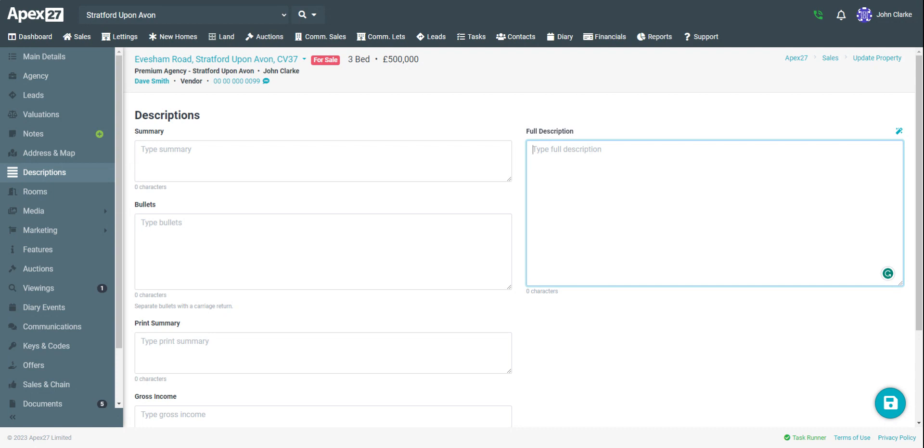I've already have my integration in place and further details on how to do this can be found in our help center.